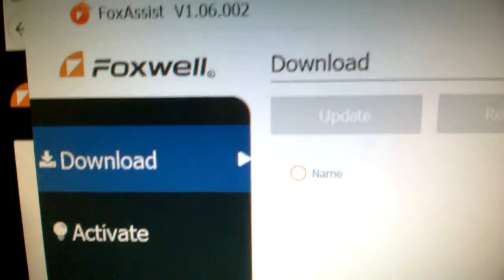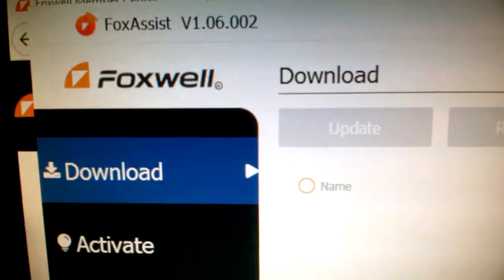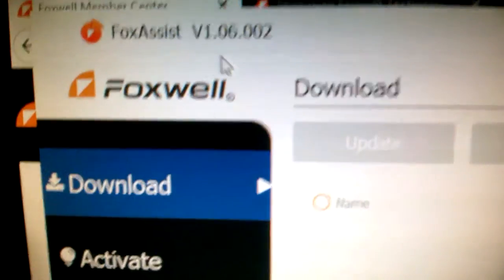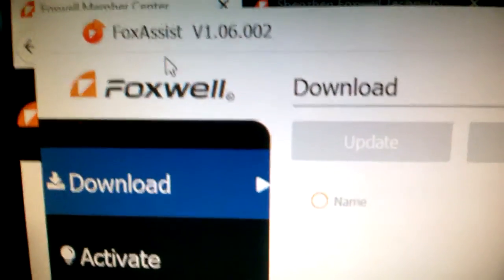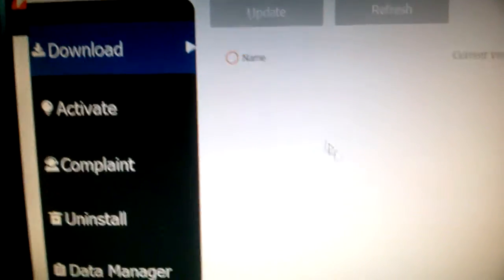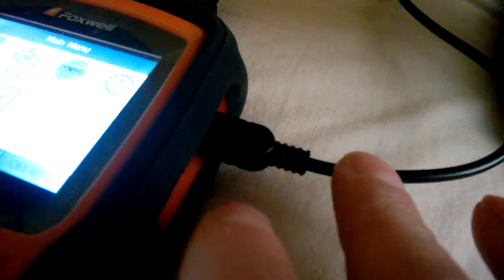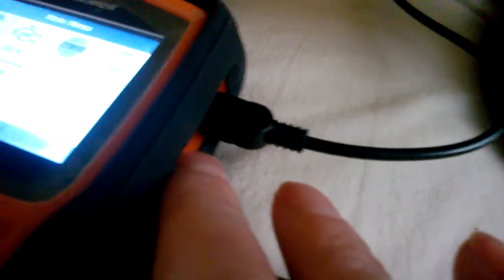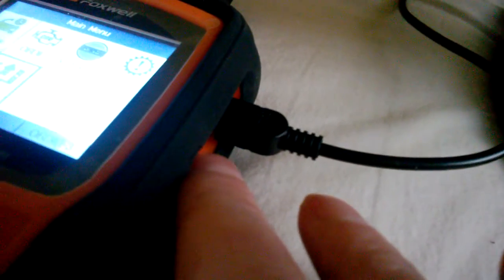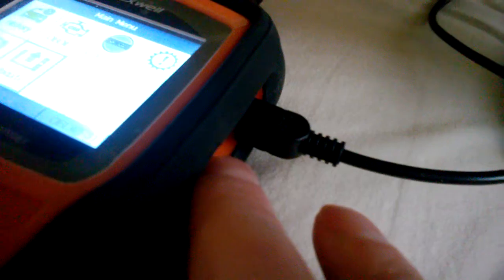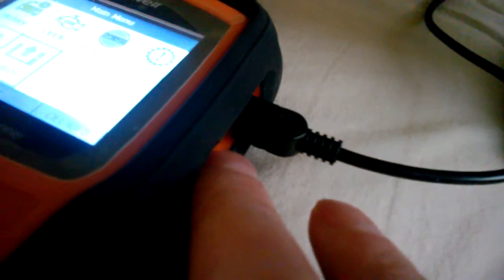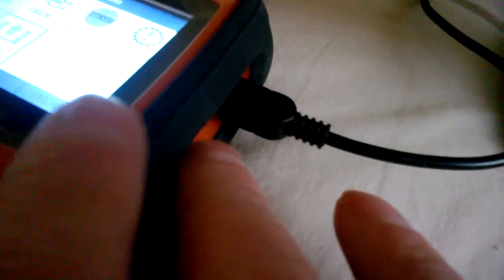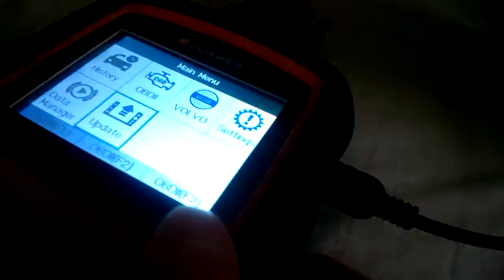This is the FoxAssist software - it's standalone software installed on my computer. When you want to work with the software, you need to plug in the code reader with the USB cable. In my first video I mentioned to make a copy of the SD card because it can get corrupted and you'd lose everything.